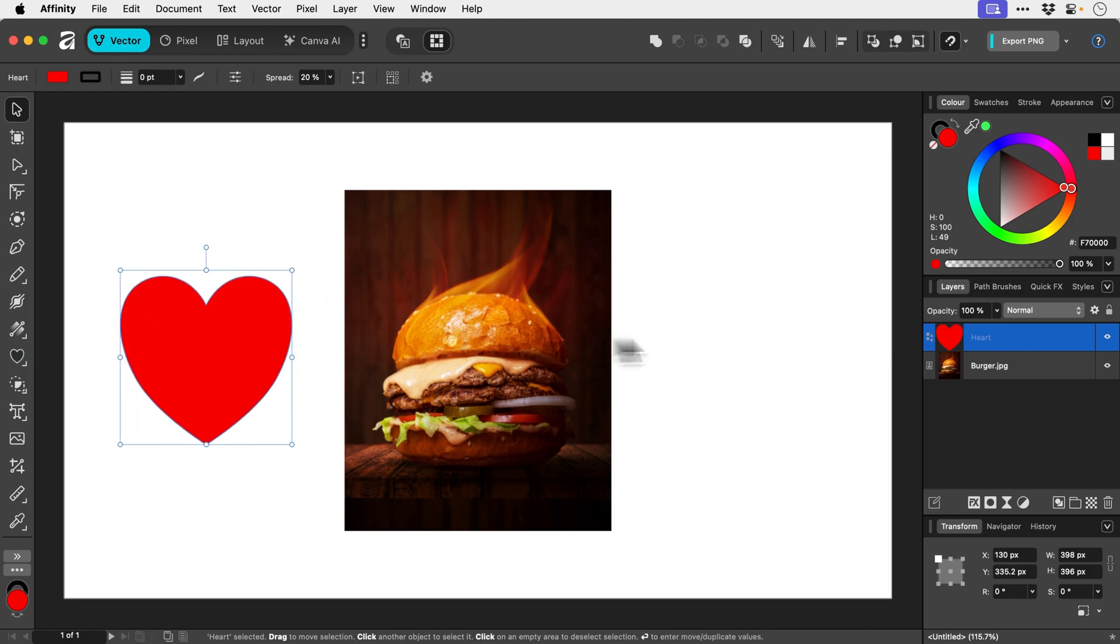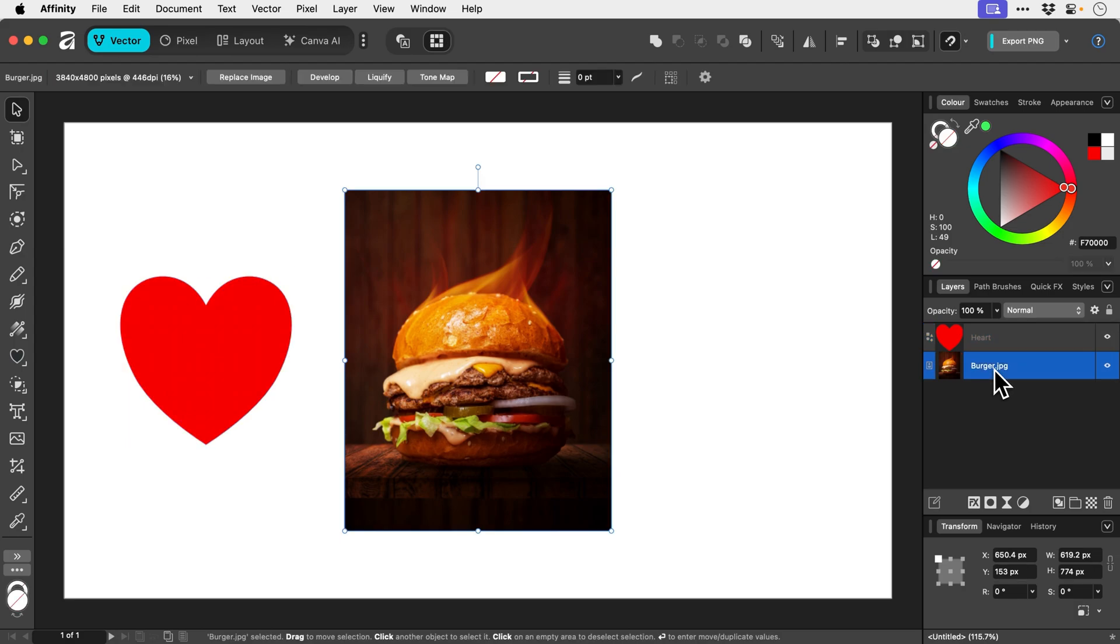So in my layers panel, I've got my heart shape and I've got my burger image. And you can see which is which because we have these icons here on the end as well. And these icons are quite important because they specify the layer type.